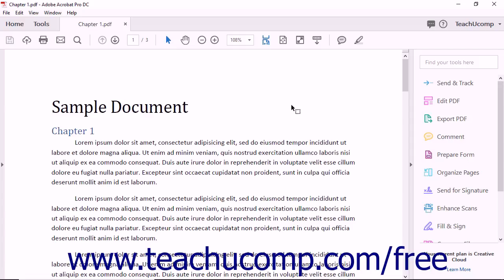Acrobat Pro DC also lets you scan or photograph images containing text, and then instantly edit the text using fonts that match the original image. Acrobat Pro DC also includes improved support for Mac users.